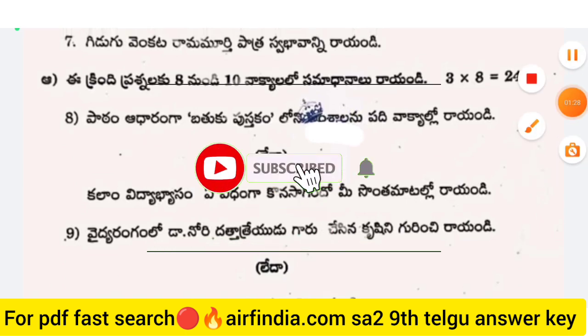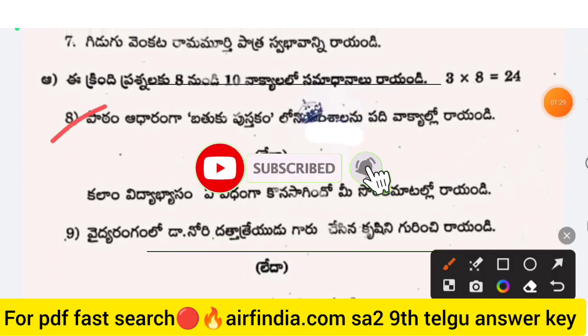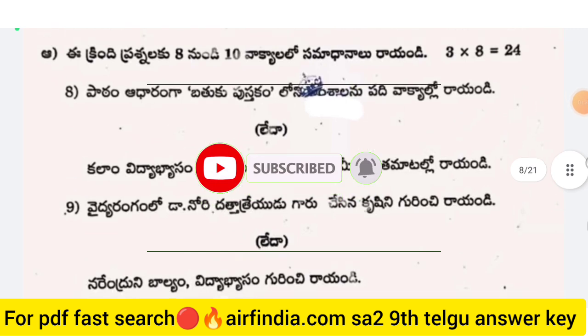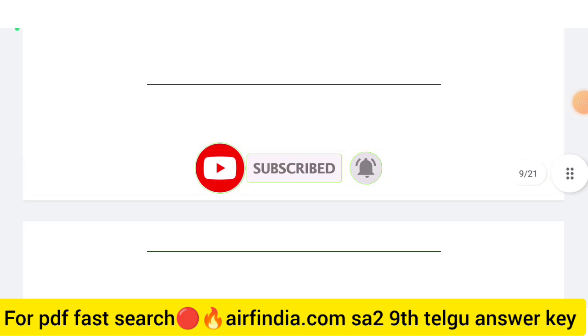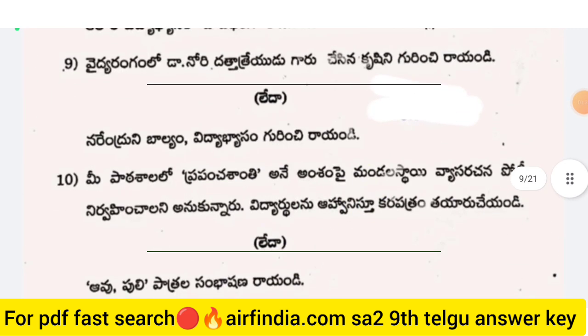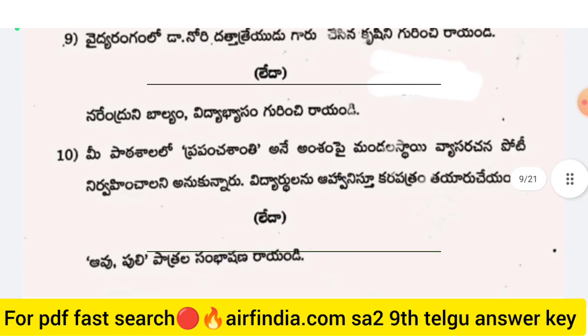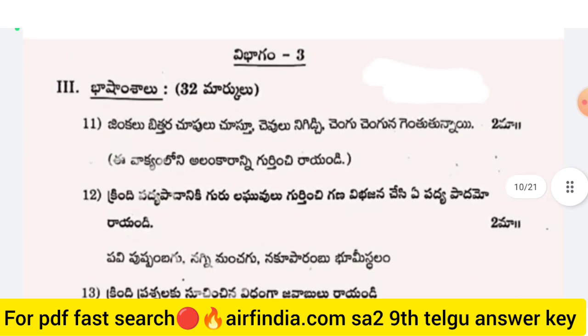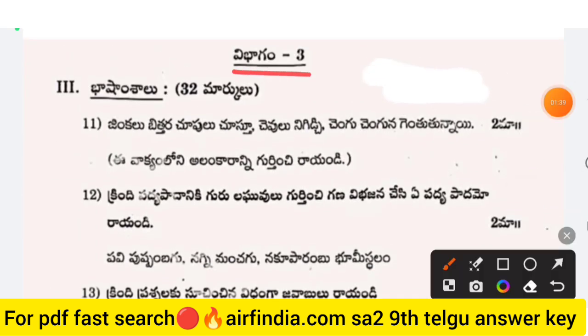Here we have questions 8 and 9 as optional questions. Next we have the 10th question. Here we have Section 3 — part of Section 3.